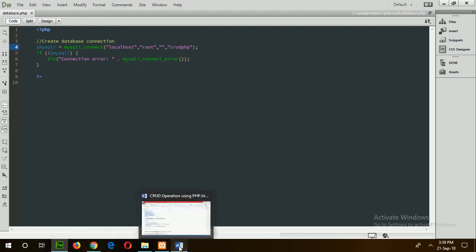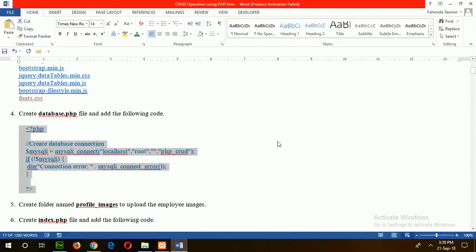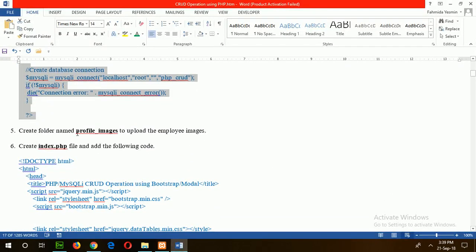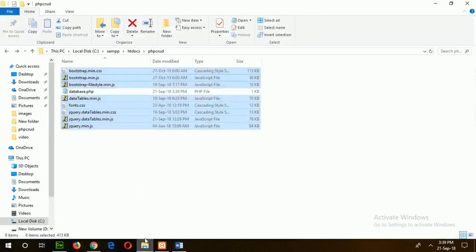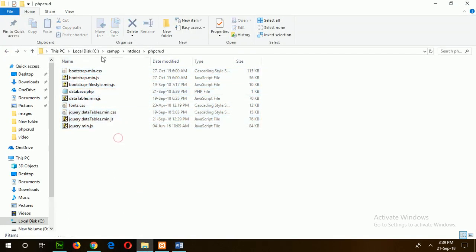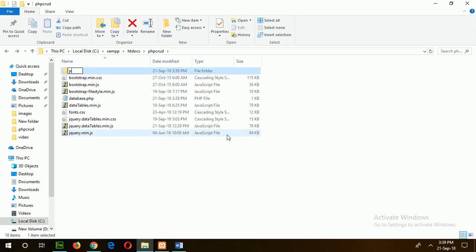Go for the next step, step 5: create a folder named profile_images where all images of employees will be stored. Create the folder in this location — profile_images.